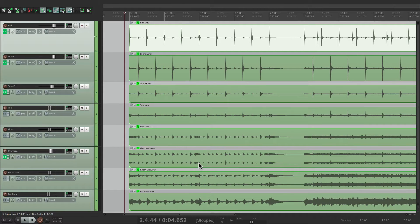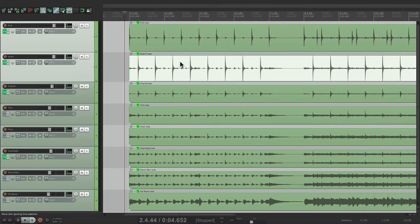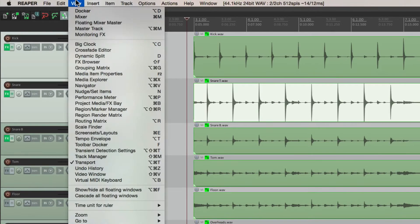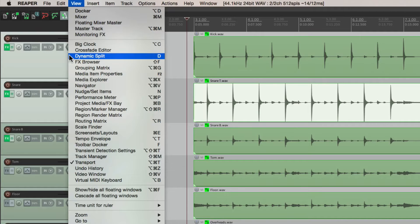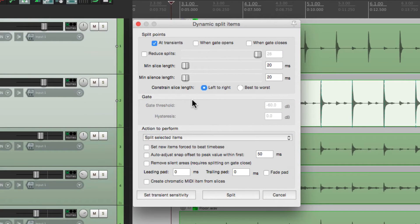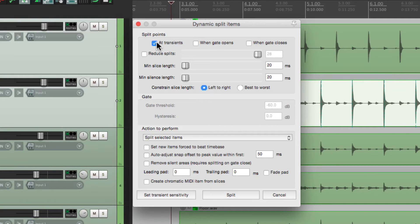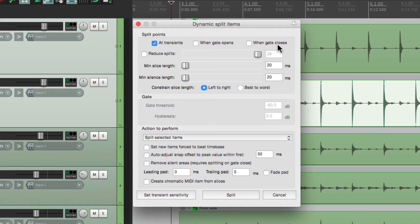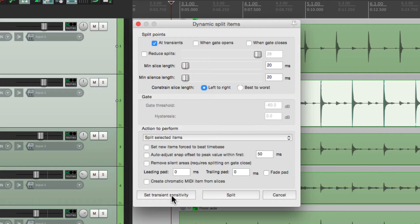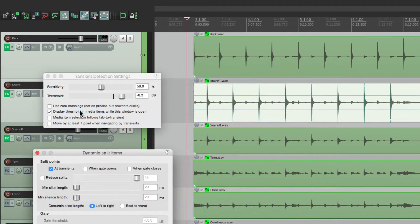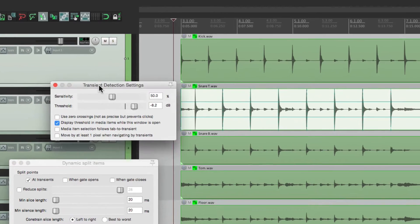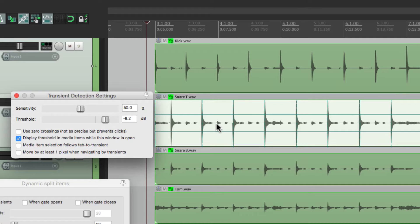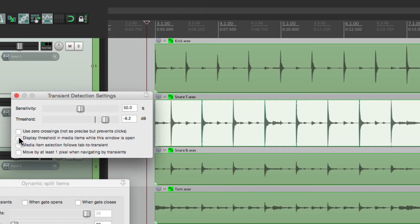Let's start off with the snare. We'll select it. Then we're going to go to the view menu and choose dynamic split. Now this dialogue is normally used to split our items based on the transients, but we're going to use it to create stretch markers. So we're going to turn on transients and leave off when gate opens and when gate closes. We don't need that for this. Then we're going down over here to set the transient sensitivity.